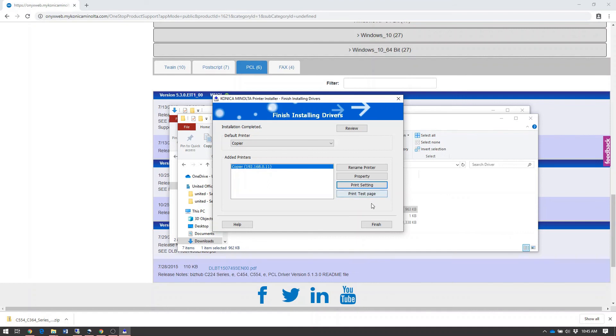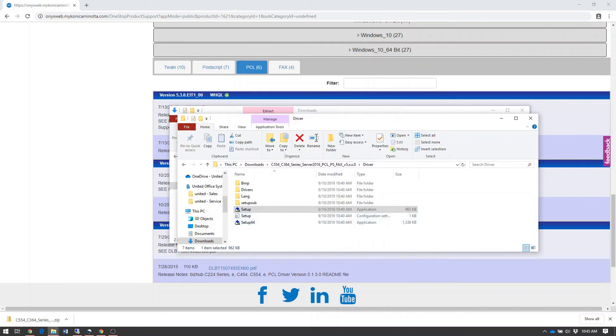Optionally, you can click the Print Test Page button to send a test page to your printer to make sure everything works. Once that's done, click the Finish button to complete the installation.